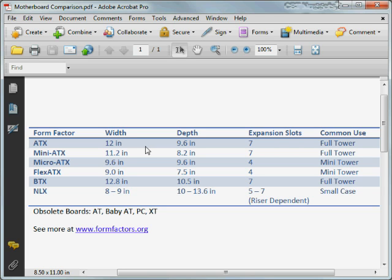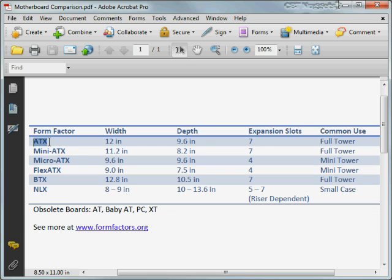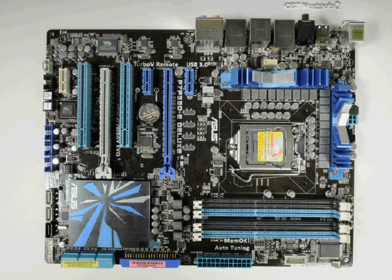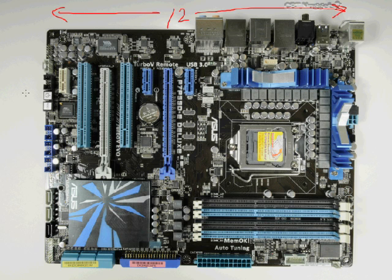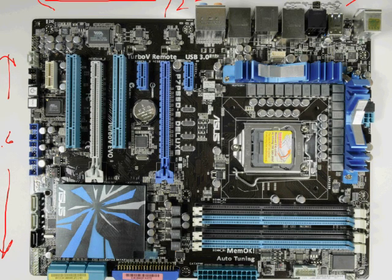One of the things you'll need to know for the A-Plus exam has to do with the various form factors. The most commonly used one is going to be ATX. The form factor is 12 inches wide by 9.6 inches deep, accepts up to seven expansion slots, and is normally used for a full tower. Here's an ATX motherboard — 12 inches wide and 9.6 inches deep — and you can see it has seven expansion slots.